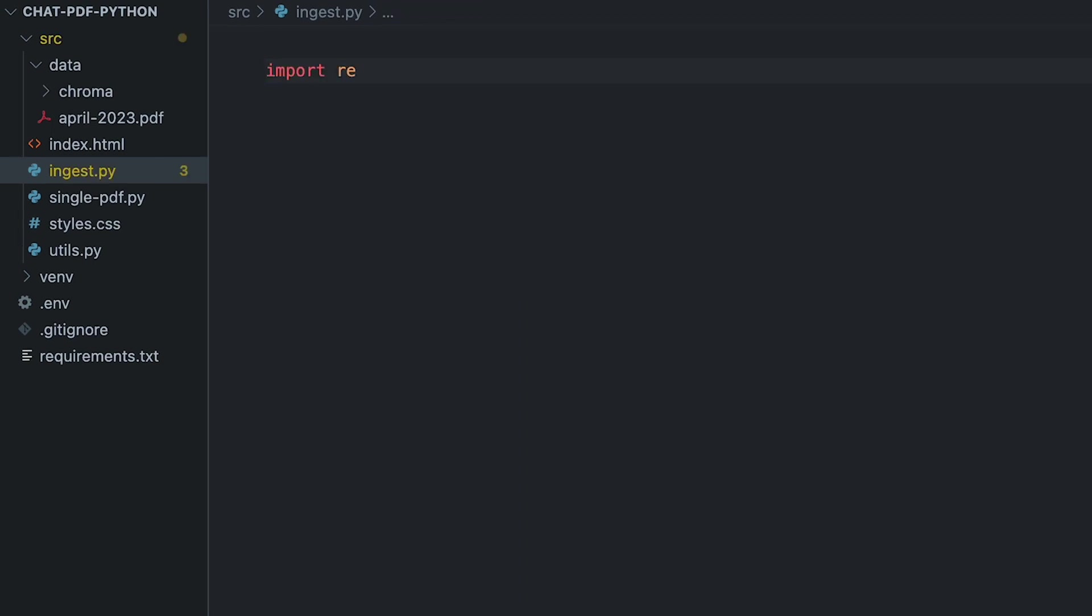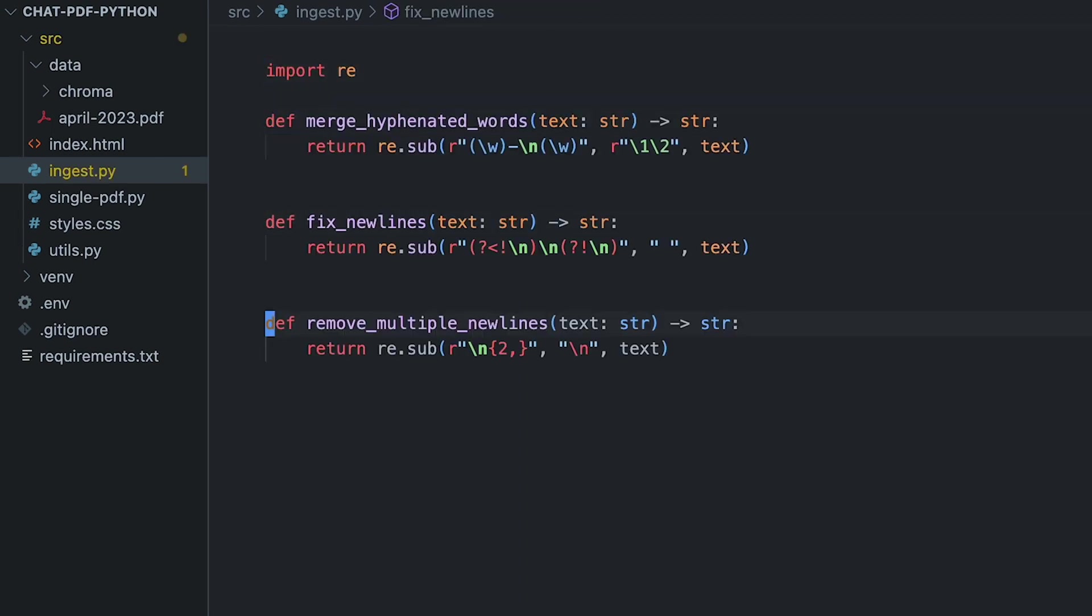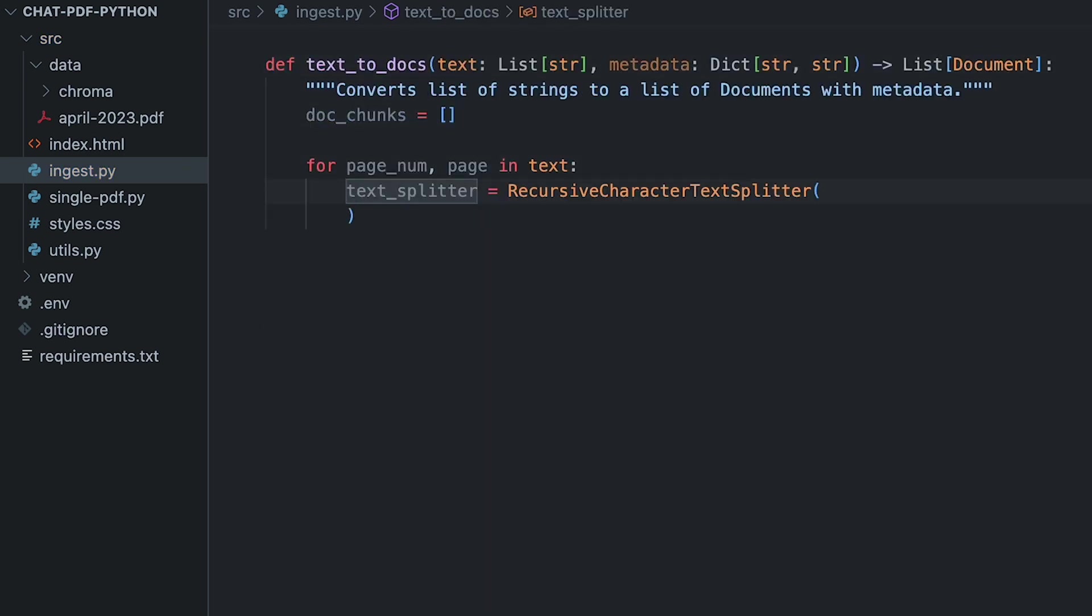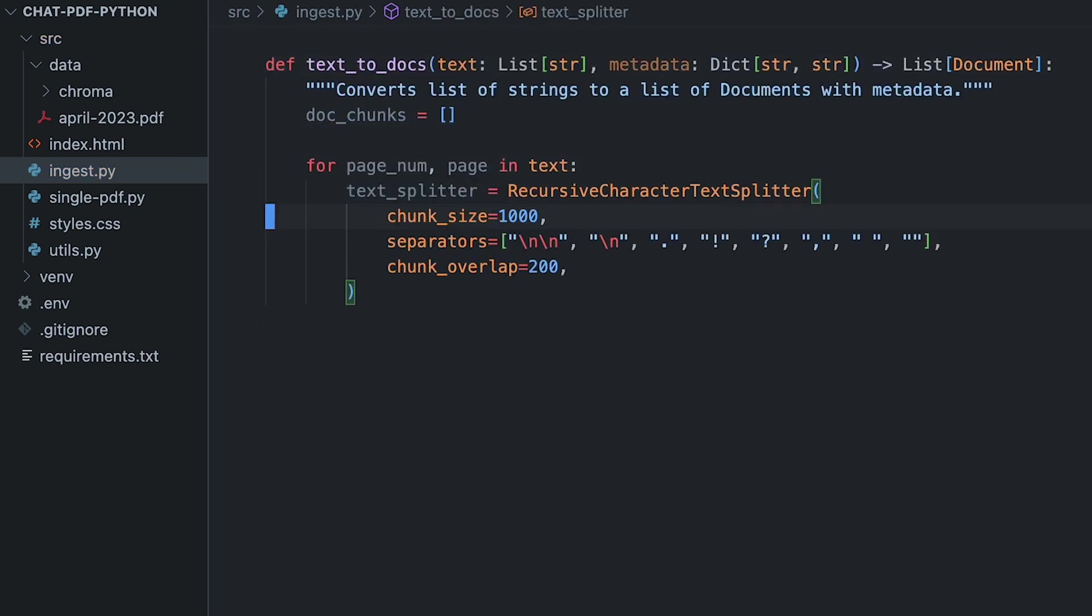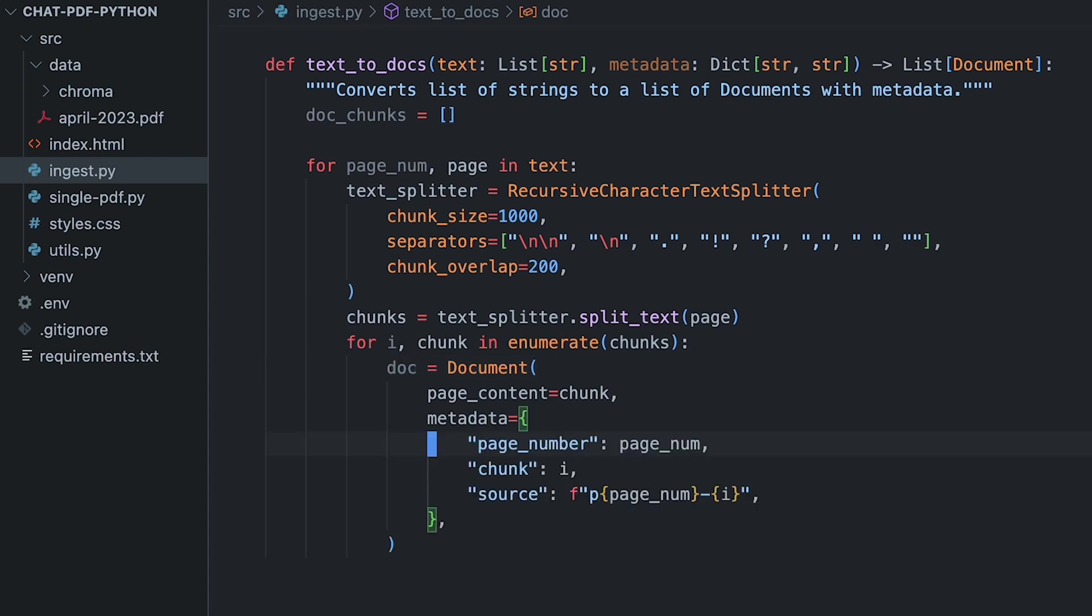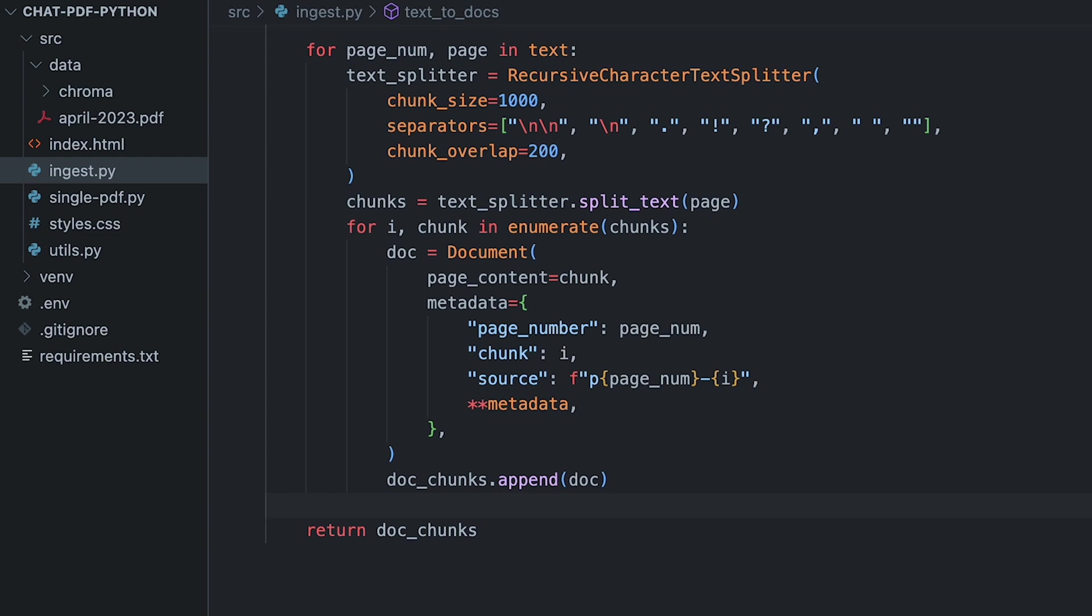We'll use regex expressions to clean our text, merge hyphenated words, fix new lines, and remove multiple newlines. Now, to create the text chunks, Langchain provides the Recursive Character Splitter class. We'll take chunks of 1000 characters with overlaps of 200 characters. We'll create a document object for each chunk. It will contain the text metadata such as the page number and the chunk number. The source tag will help us track the chatbot's answer. We'll pass along metadata we collected from the PDF, and finally return the documents.